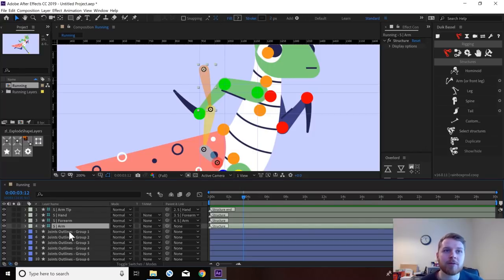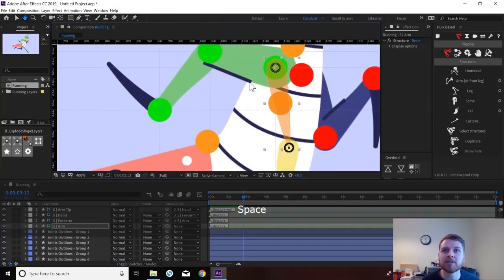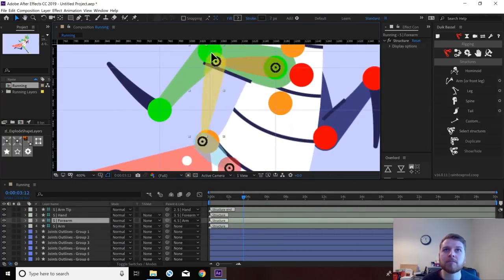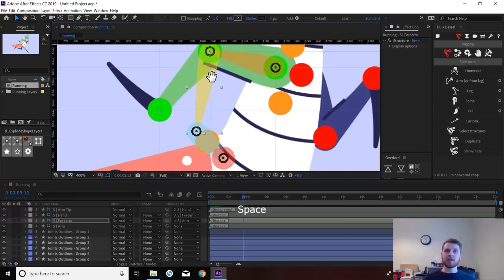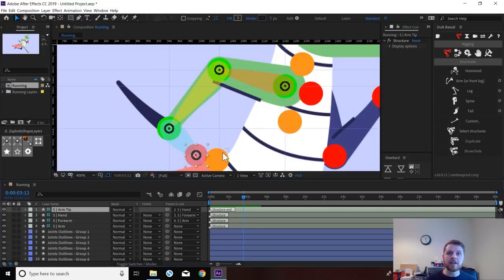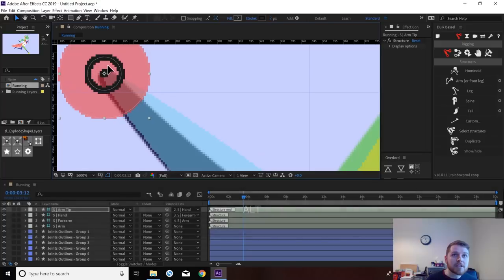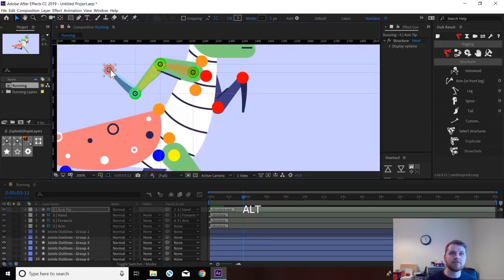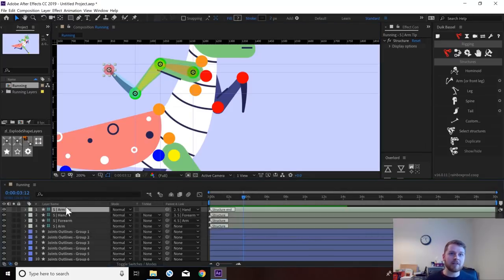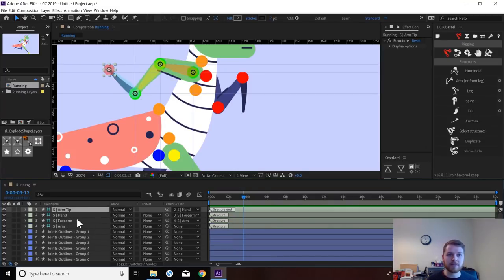So we're going to start with the arm and work our way up the layers. We're just going to grab this anchor point and match it up with our circle. Then we're going to select the forearm and do the same, then the hand, and finally the tip — which is kind of where the end of the hand finishes — so I'm just going to eyeball that roughly. So now we have this all set up. With DUIK, this is already linked: the forearm is linked to the arm, the hand is linked to the forearm and the tip is linked to the hand.